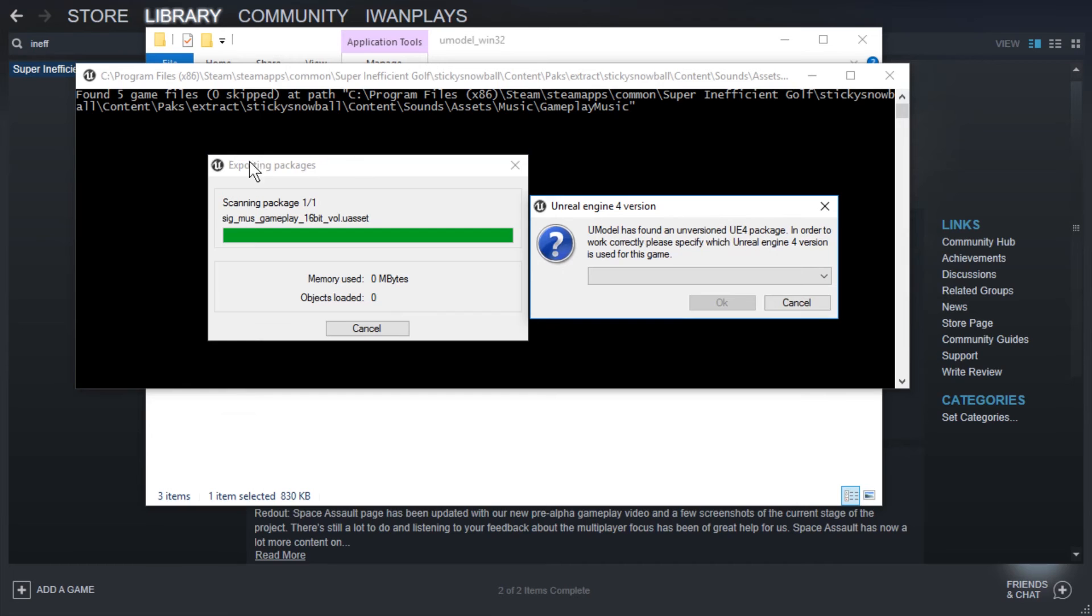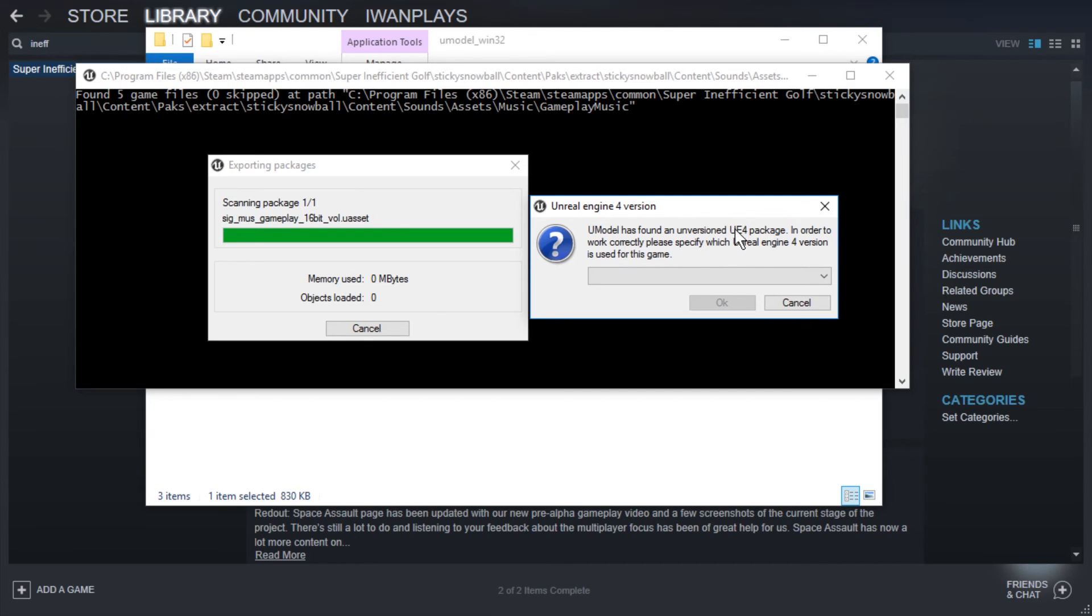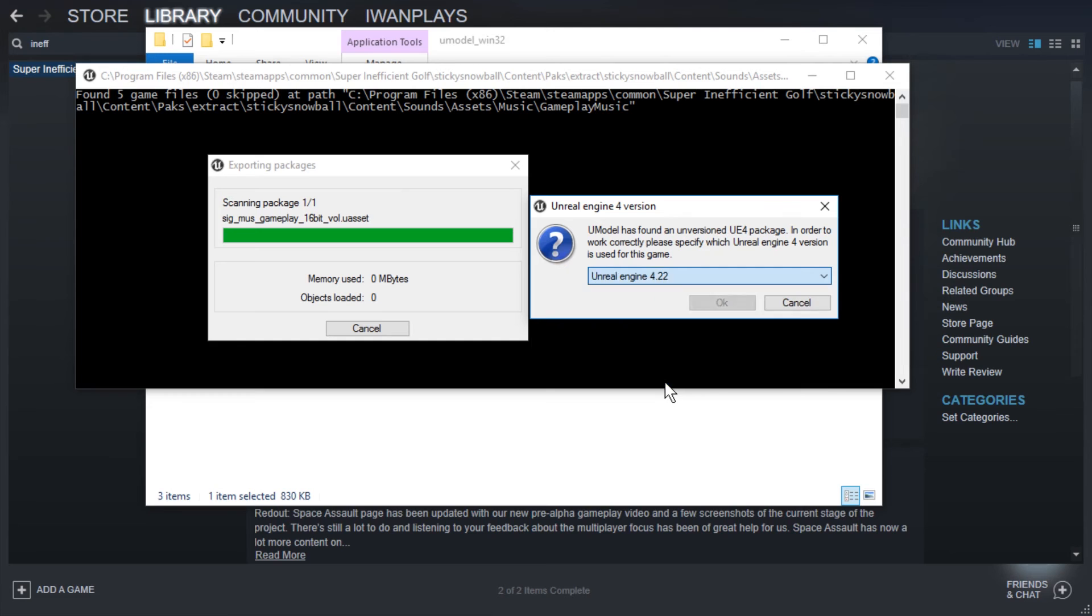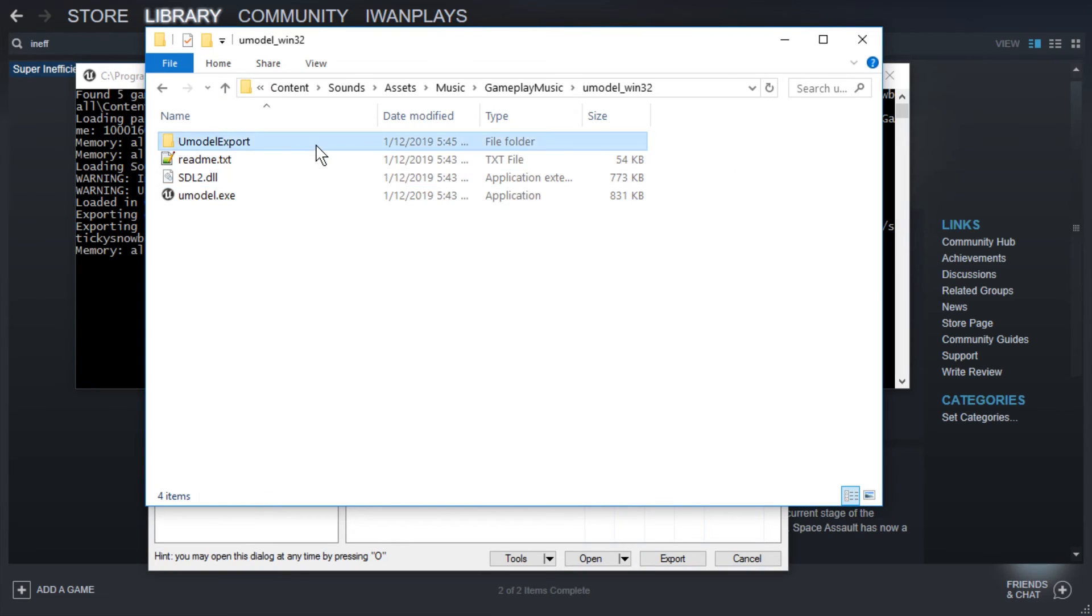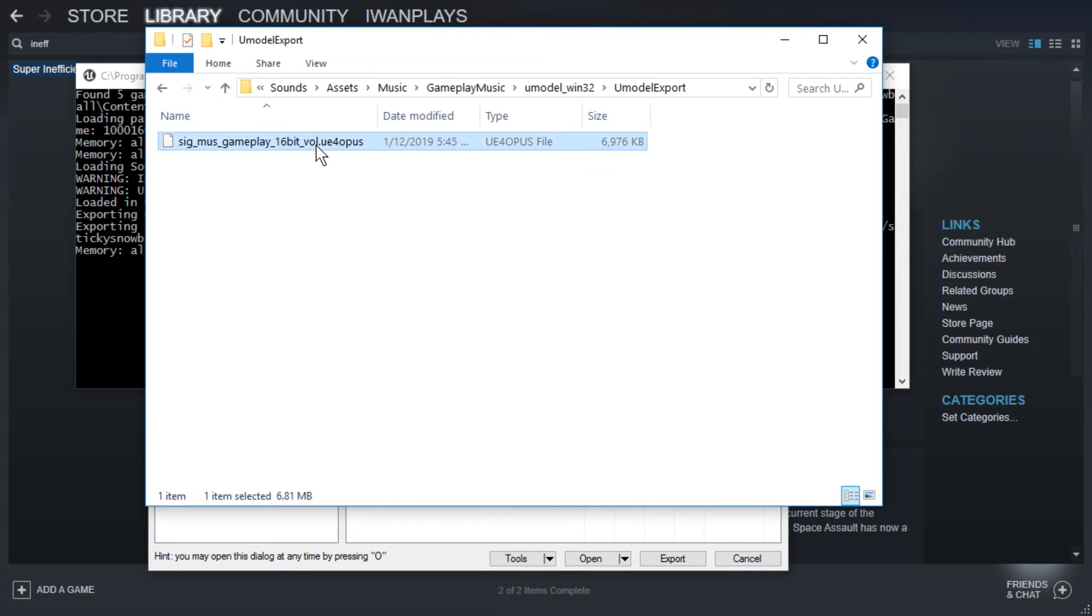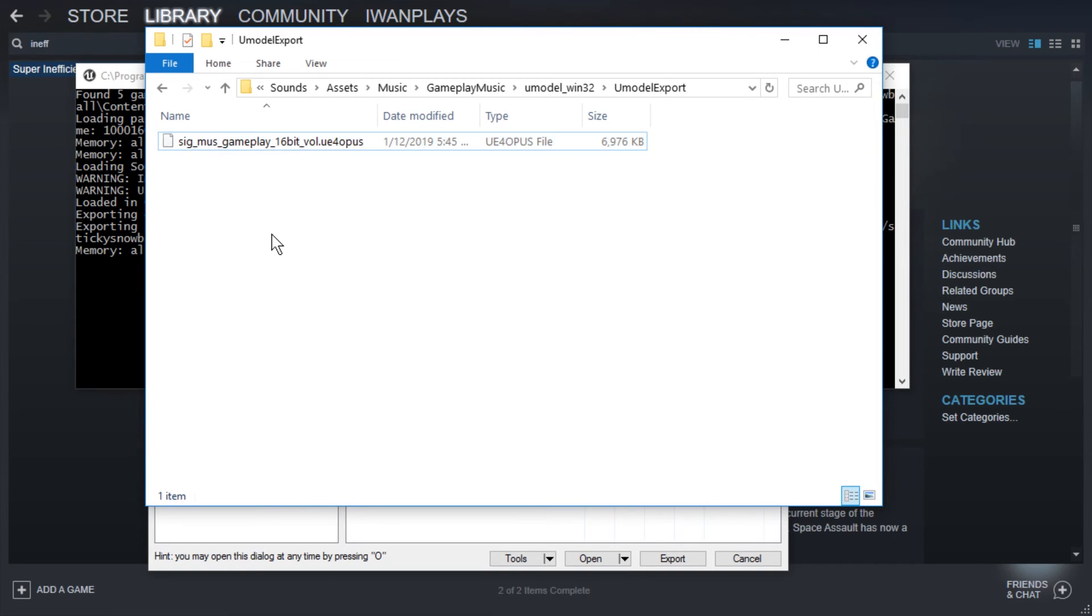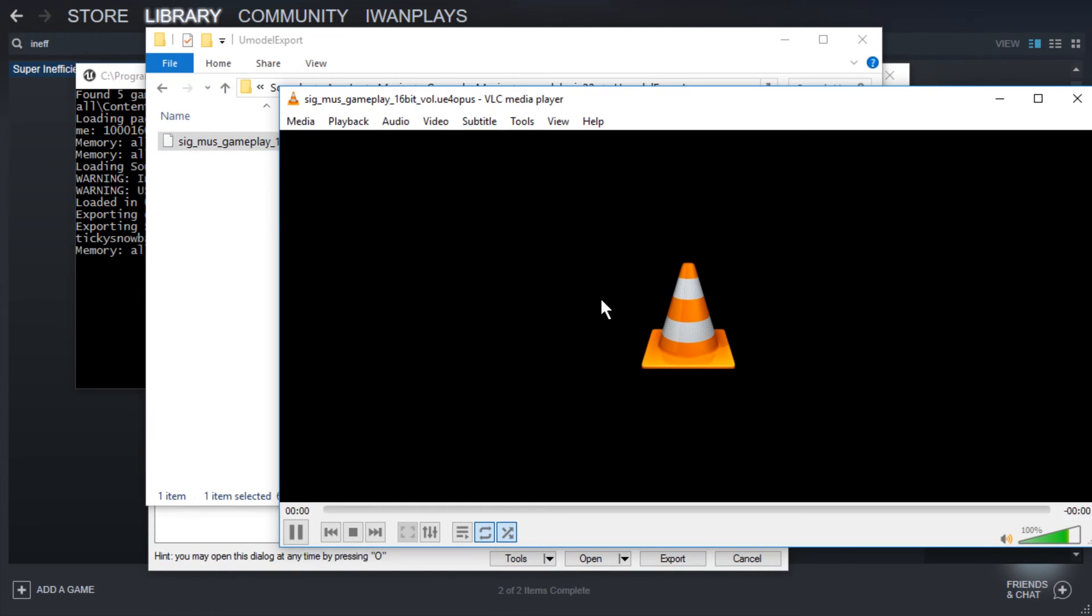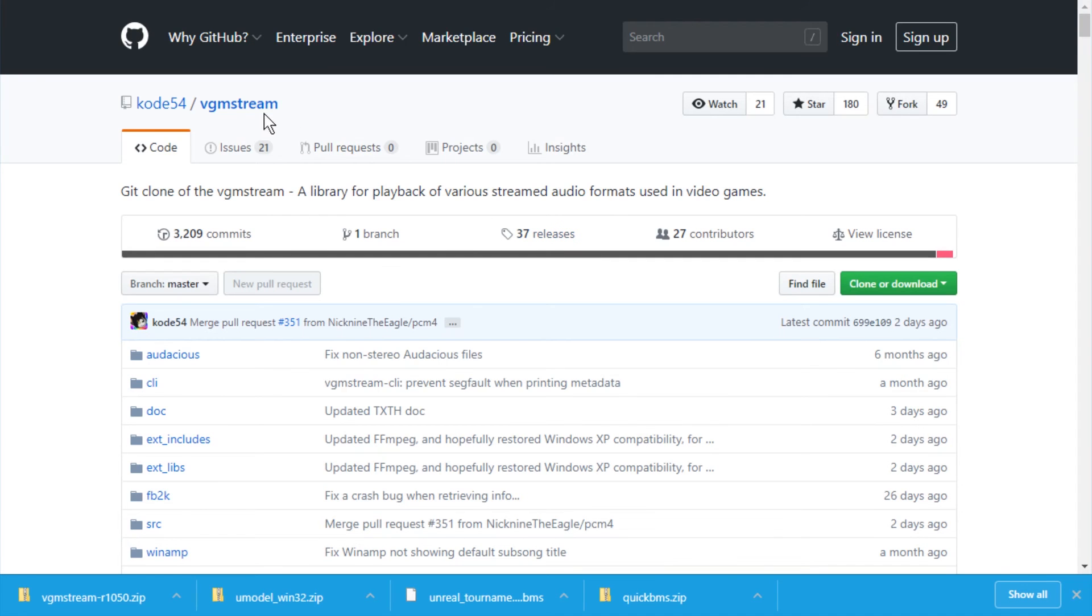What we get now is an exporting packages progress bar and a notification. Unreal Engine 4 version. U model has found an unversioned UE4 package. In order to work correctly, please specify which Unreal Engine 4 version is used for this game. I don't know. So it finished. And this is a UE4 opus file. Can we just drag this into VLC and be gone with it? Is it just perhaps an opus file? Nope.